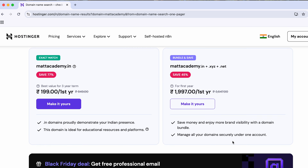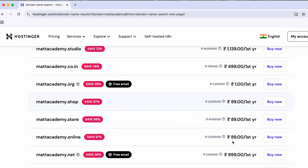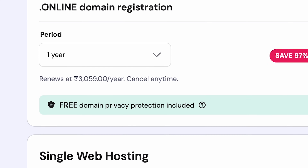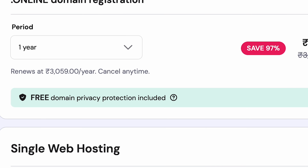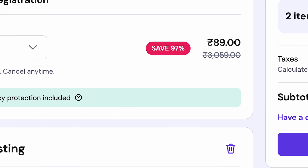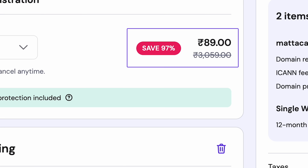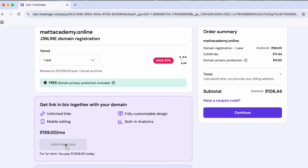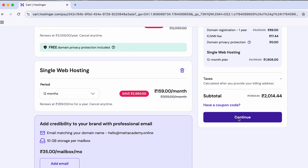Once you find a name that's available with your preferred extension, click buy now. On the cart page, choose how many years you want to register the domain for. Keep in mind that longer terms usually give you a better yearly price and reduce the chances of someone else grabbing your name later. Next, scroll down and click the add link in bio button and then hit continue.